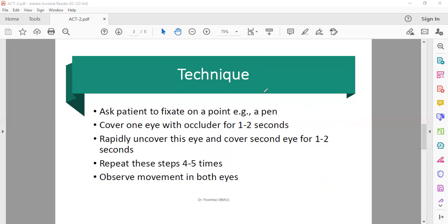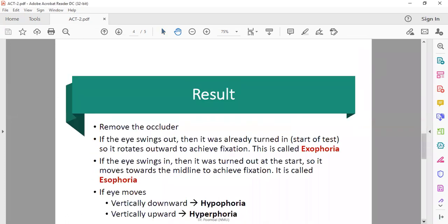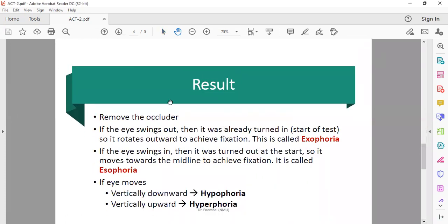Now we will discuss the results of this. What will be the result? When you remove the occluder...